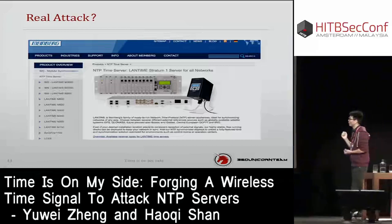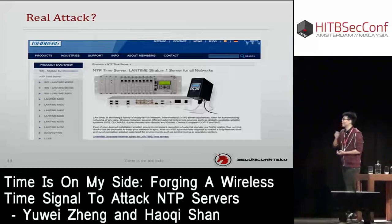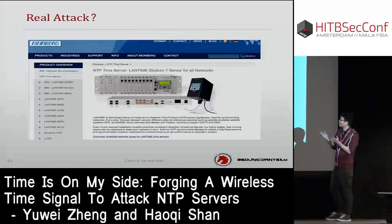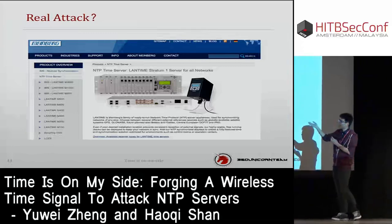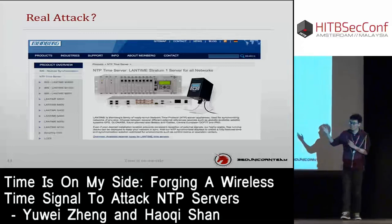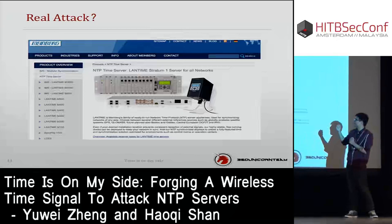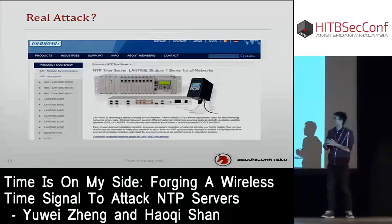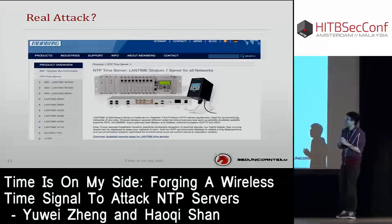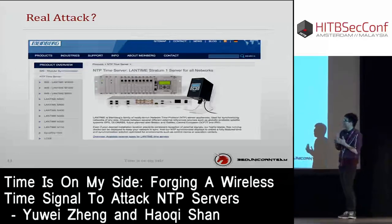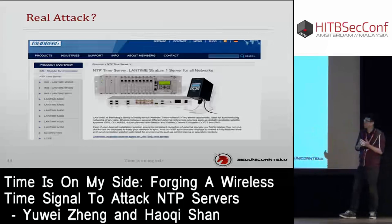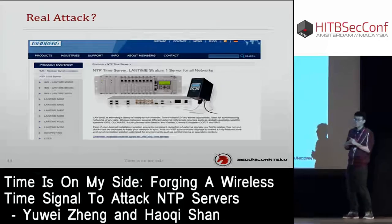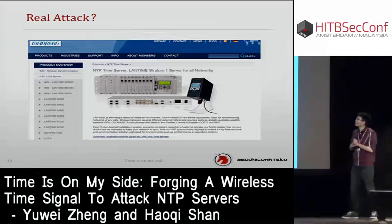Through conversations with NTP server companies, we learned where these servers are deployed. In China, they are used in prisons, police stations, banks, and electronic systems. According to our spoofing technique, the engineers told us that their products cannot prevent this time spoofing attack. If an attacker gets close to a facility such as a prison or a bank and executes this attack, the system will just crash.